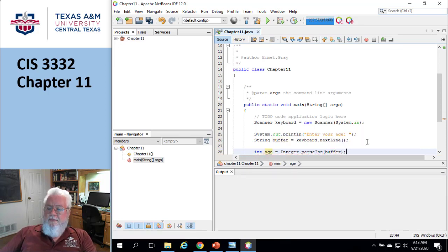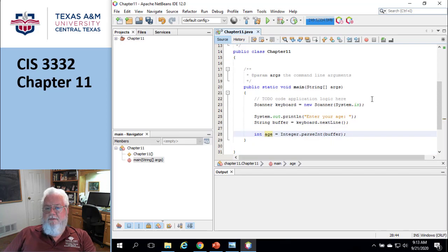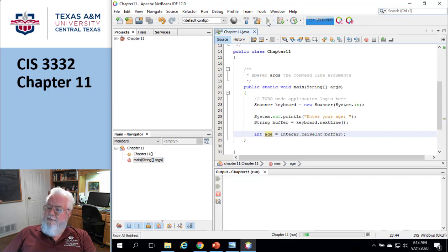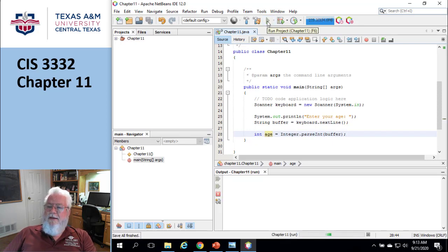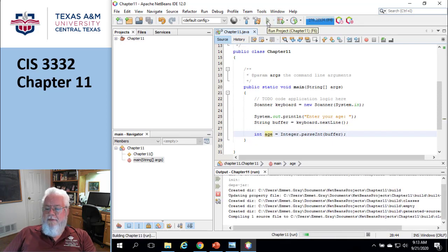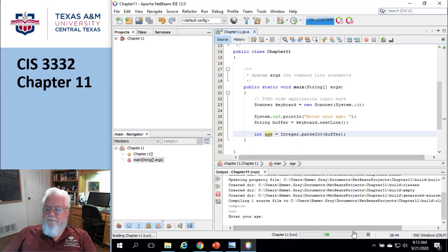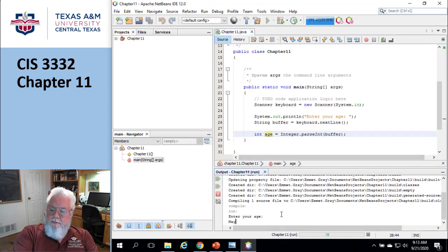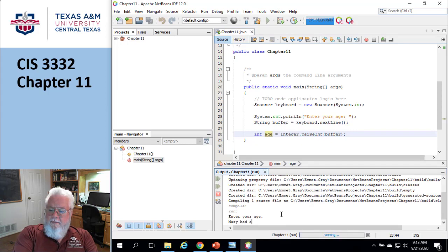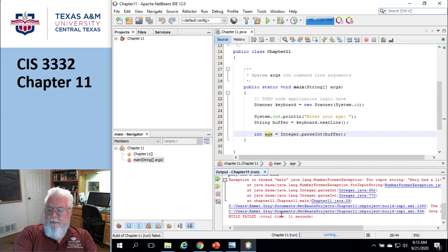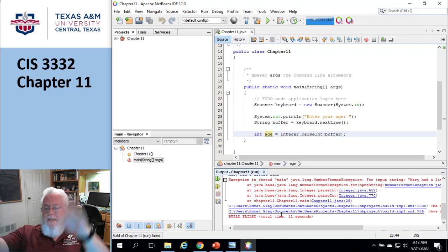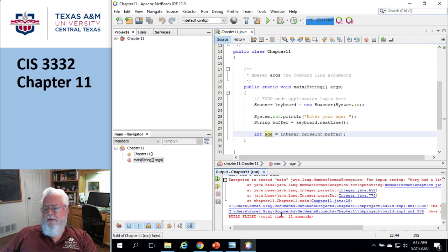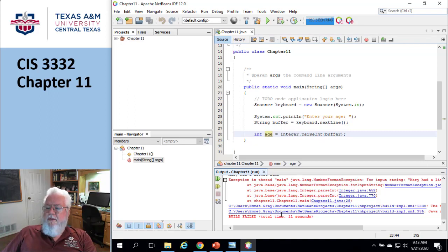Okay. Now, the problem here is, what if I entered just absolute crap? It's gonna create an exception, right? Let's just try that just to make sure that we're on the same page here. Okay, enter my age. Mary had a little limb. And bam, I get red text all over the place, because I have an exception.